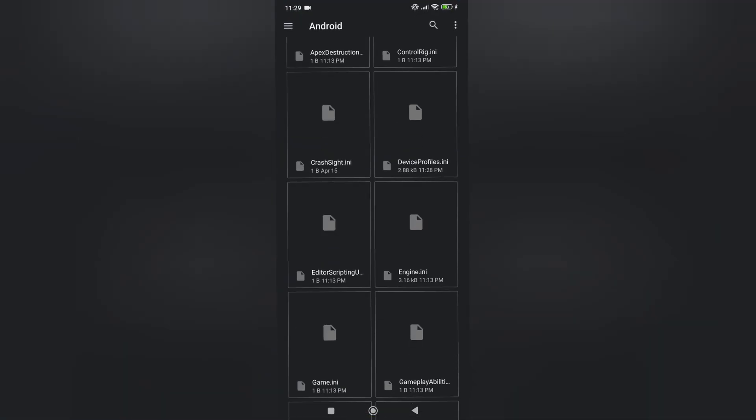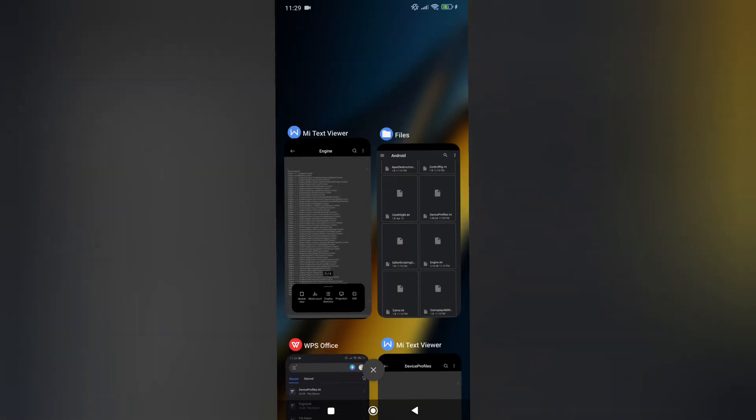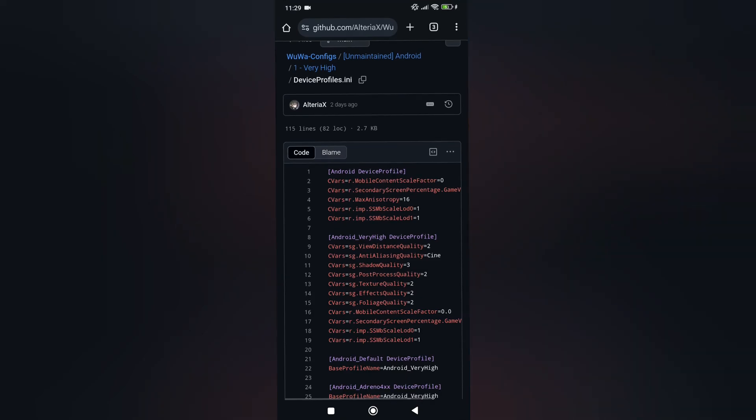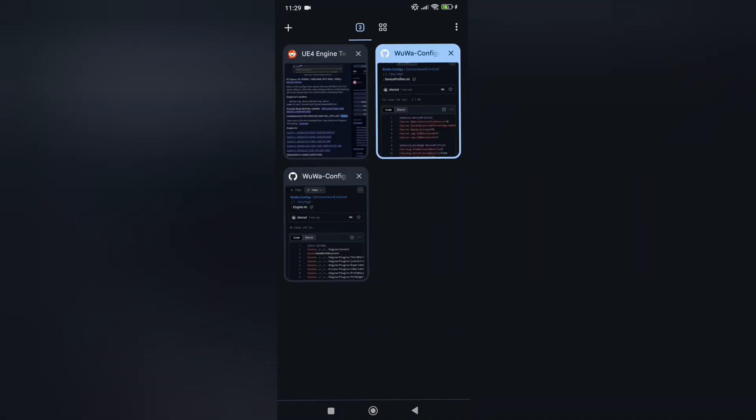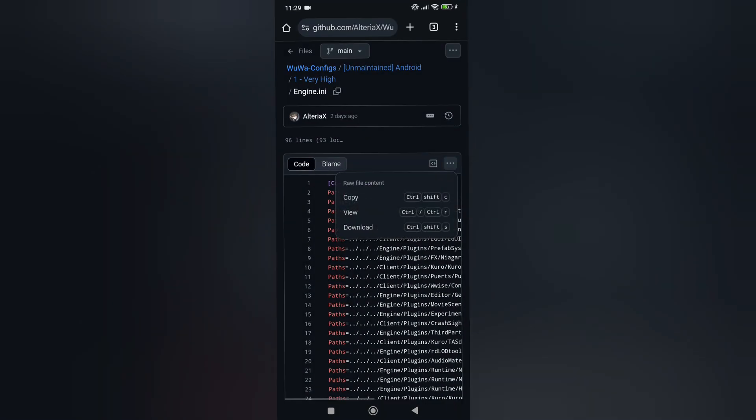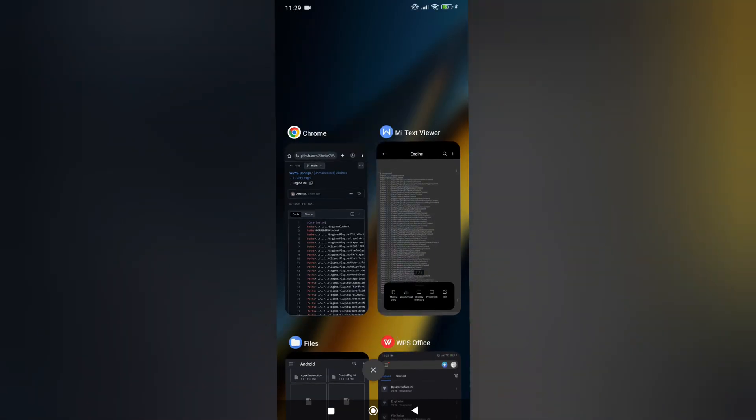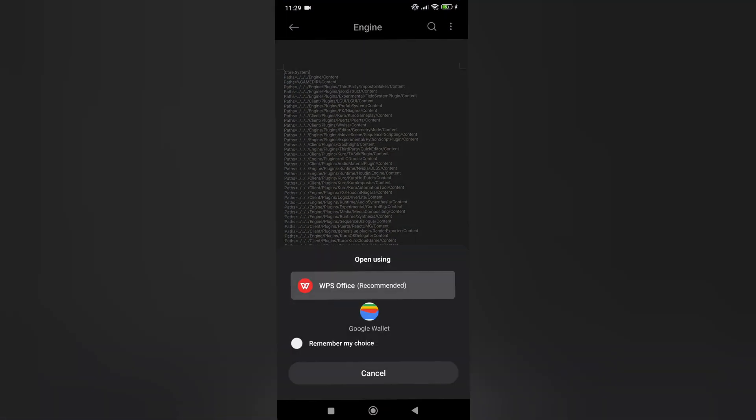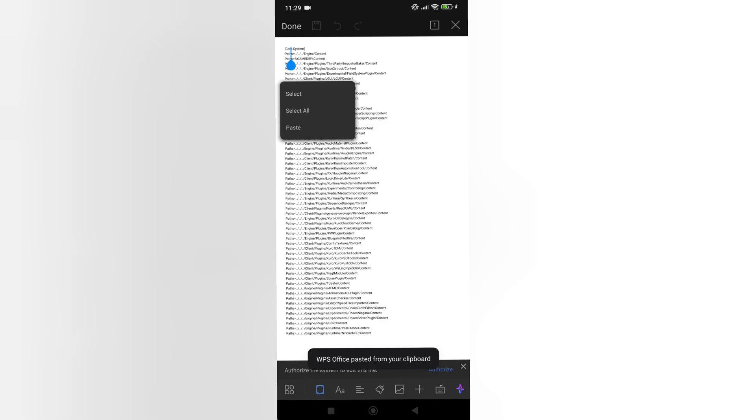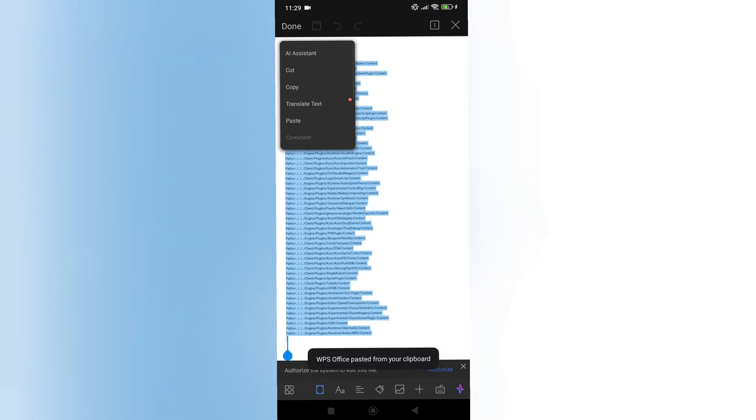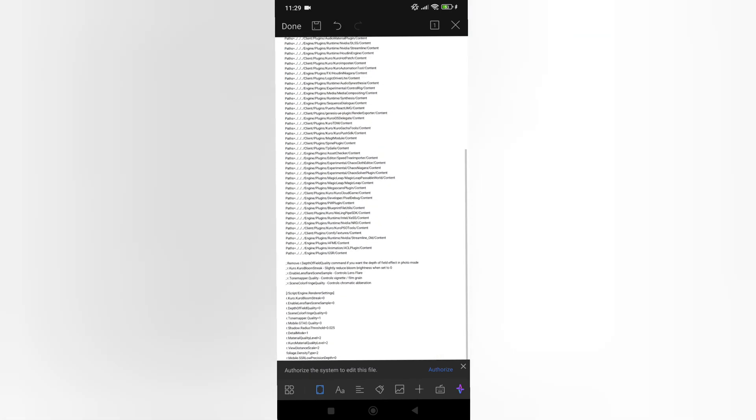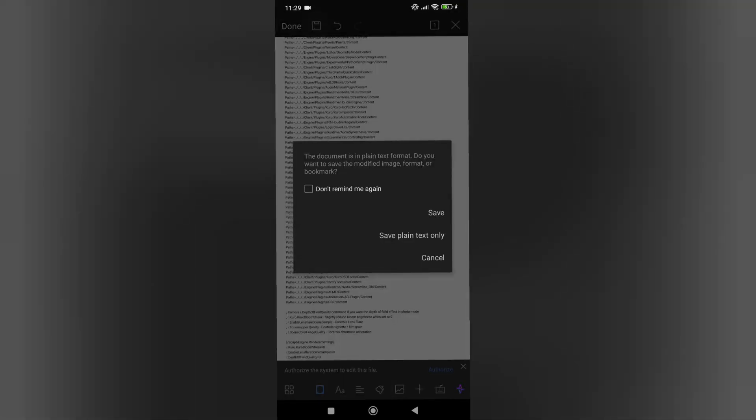Then go to the engine.ini file. Once again, go to the link that I will leave in the description. Copy what's in that link. Return to WPS and simply paste it over whatever is written there, and save it.